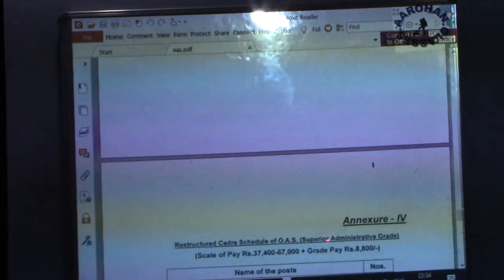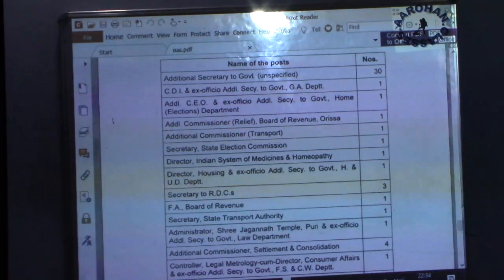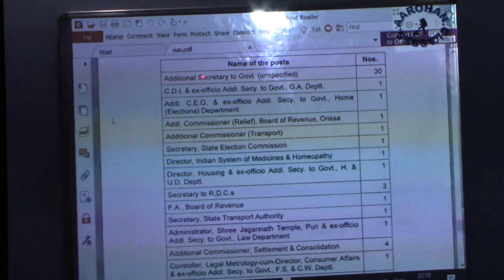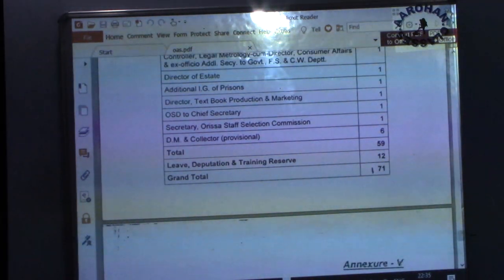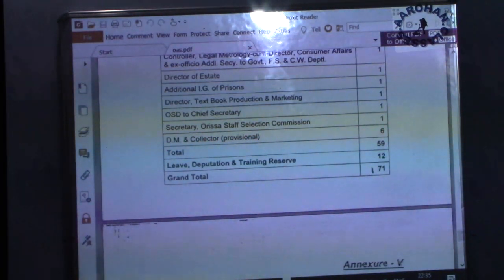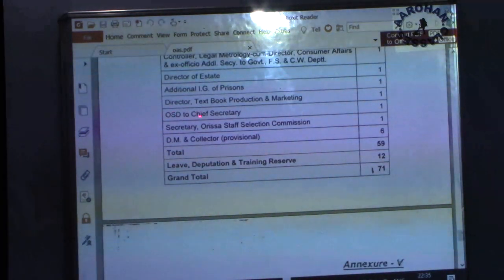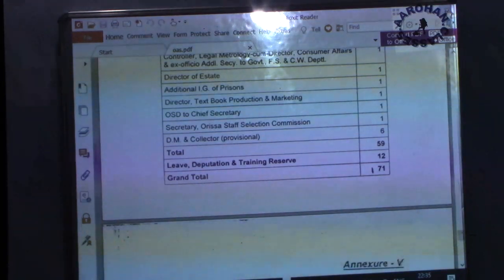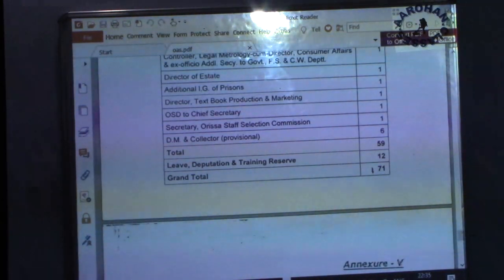Under the OAS Superior Administrative Grade, the key post is Additional Secretary to the Government — about 30 posts. The level of Additional Secretary is the most important post at this grade. Other posts include District Magistrate and Collector — six divisional recognitions — Officer on Special Duty to the Chief Secretary, Secretary of the Odisha Staff Selection Commission, and Additional Inspector General of Prisons.